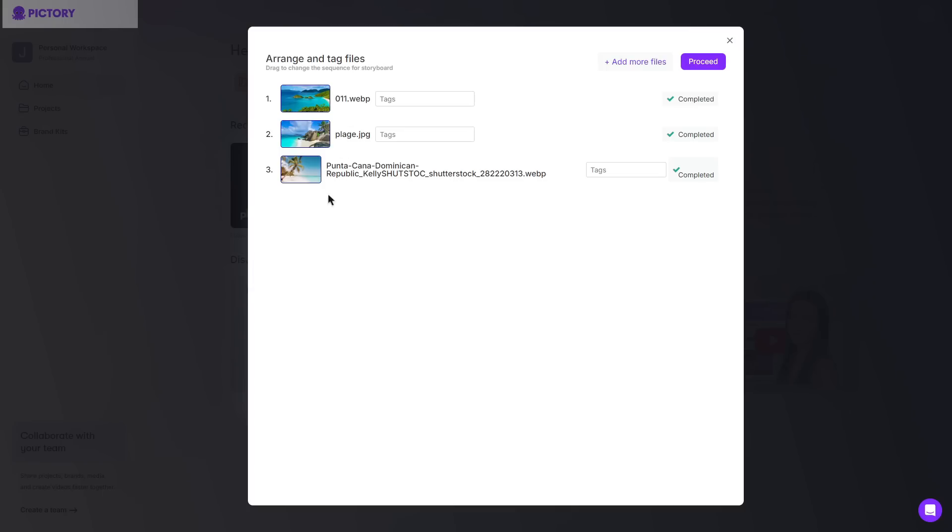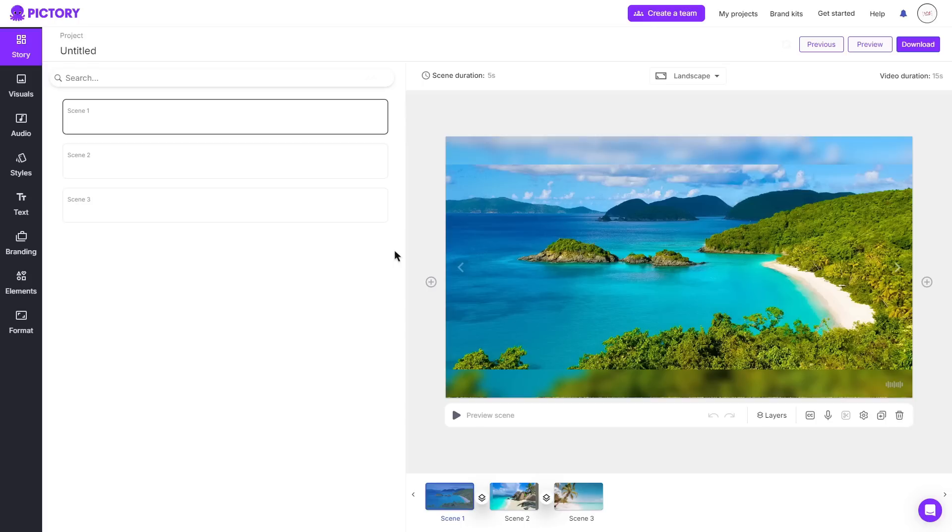For this example I'm only going to be using three. I can then click proceed. And just like every other example it takes me to the storyboard again where I can do the same process of editing.